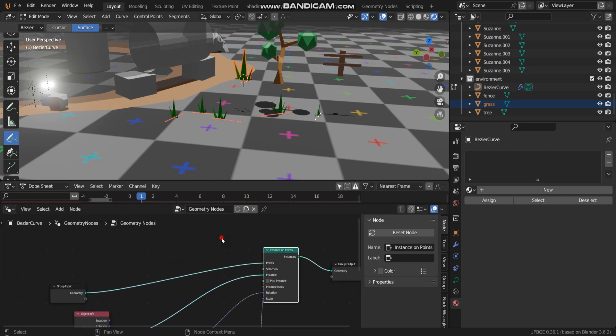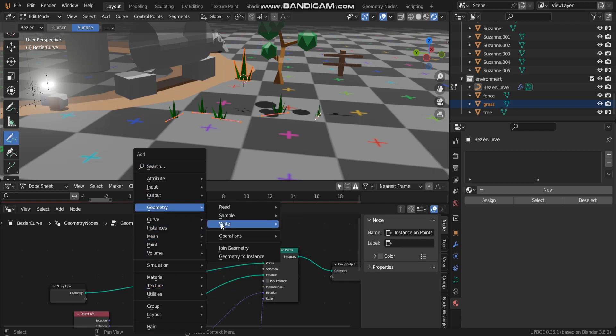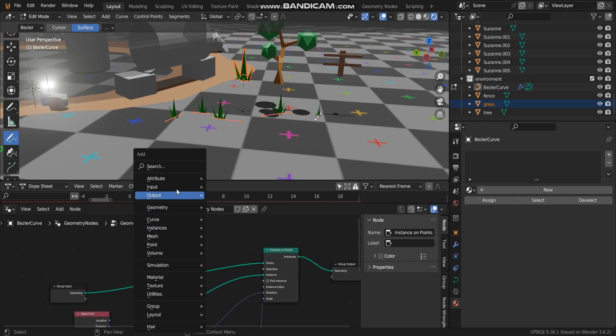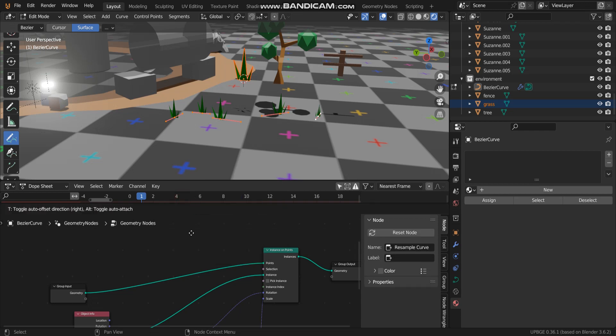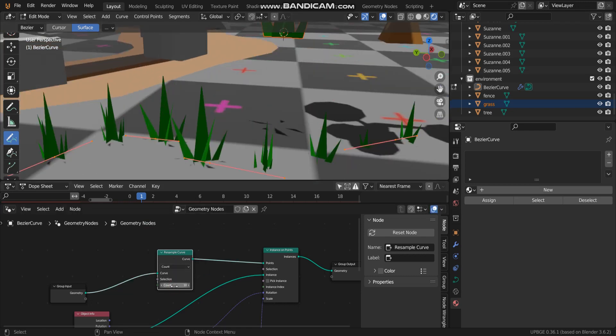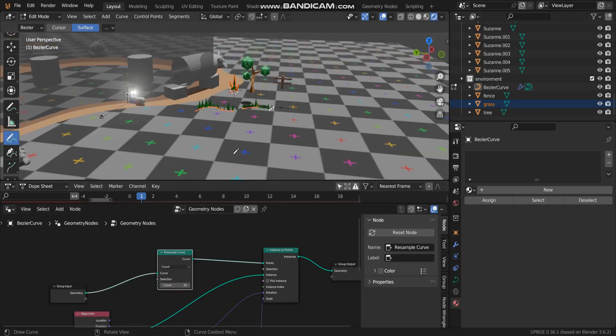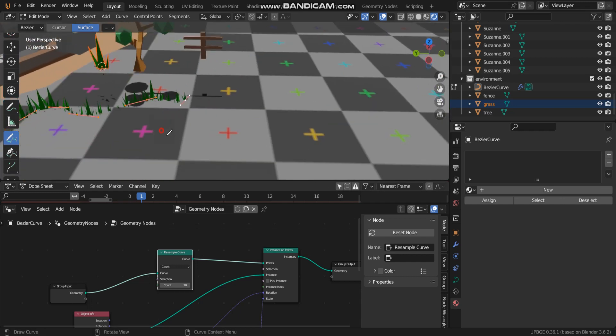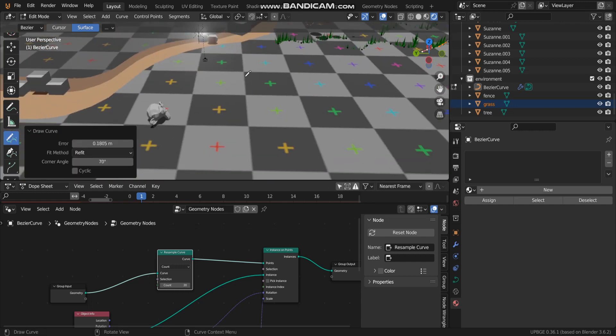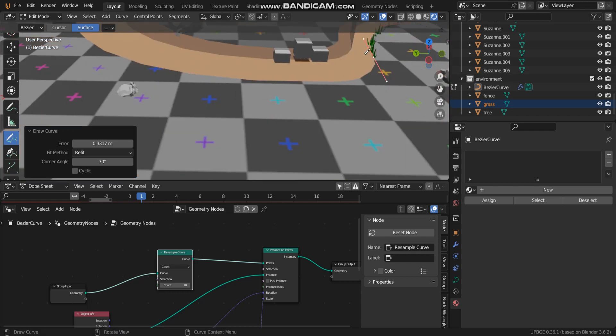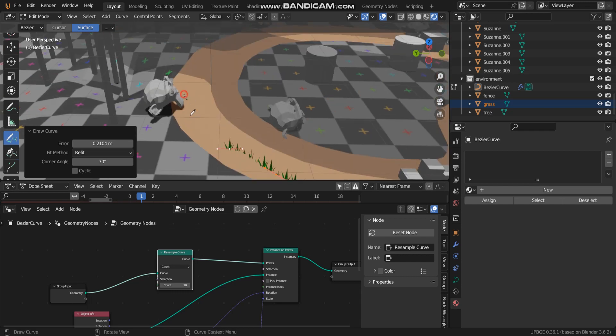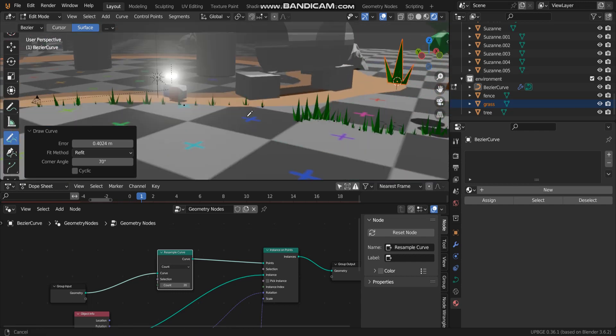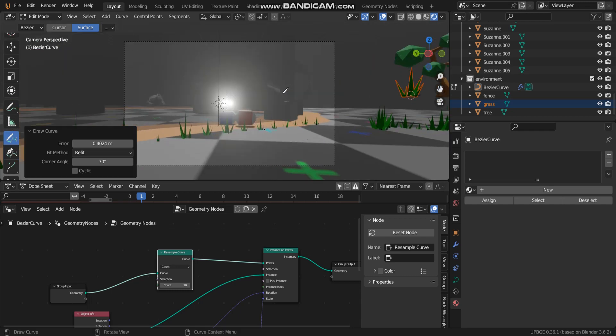And the last geometry node is resample curve. Put over here. This shows you when you draw around, now you can draw in your scene game. Let me try.